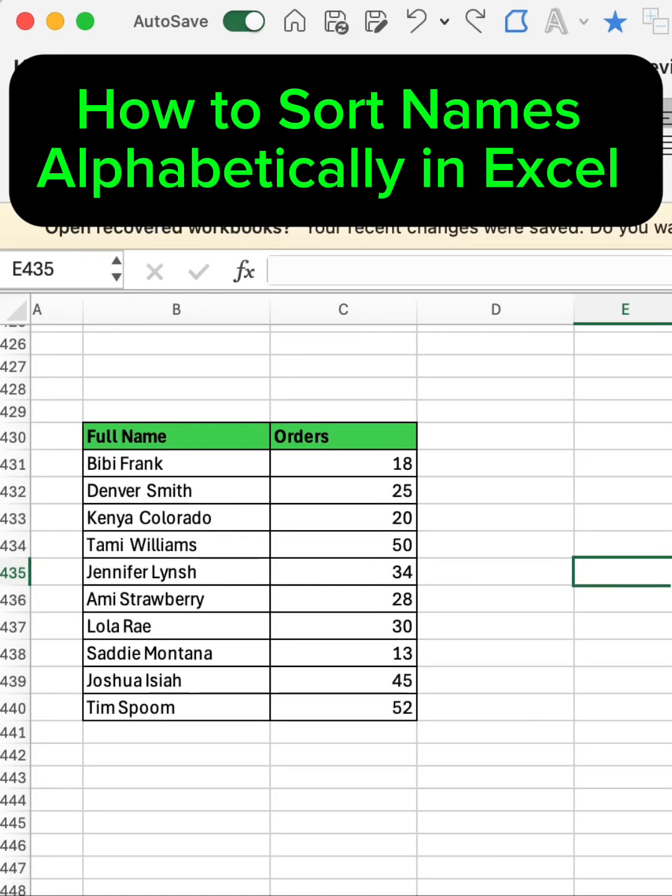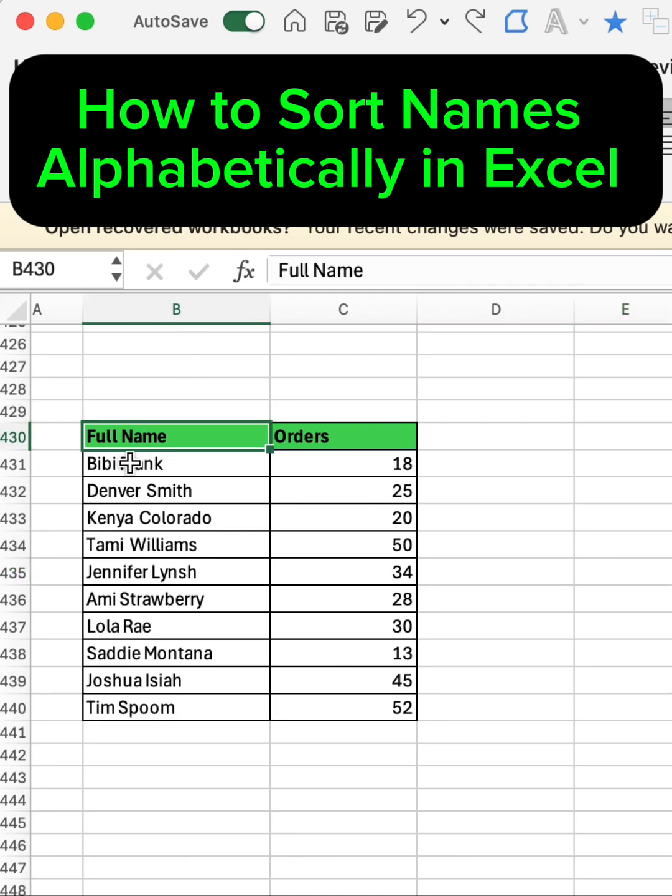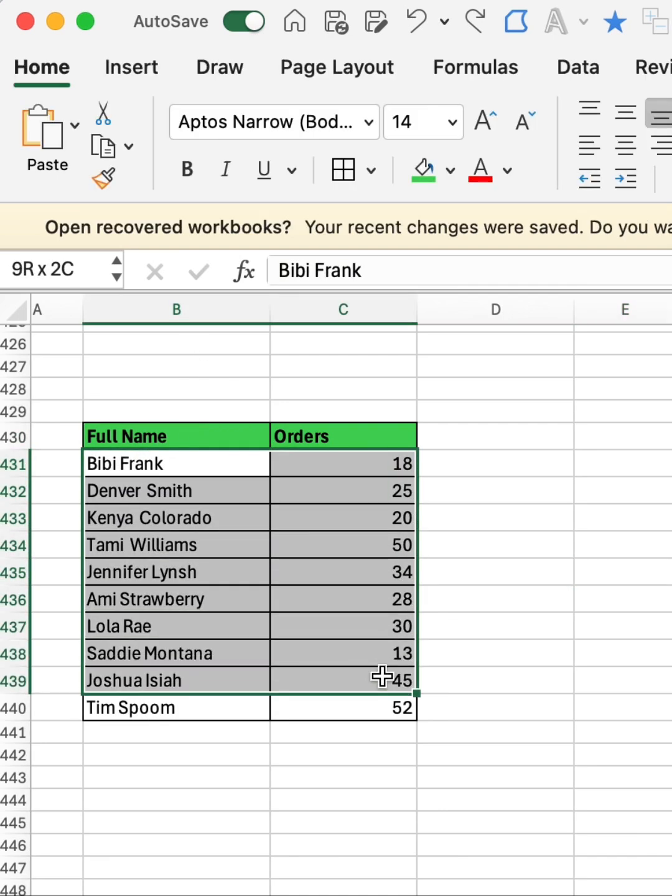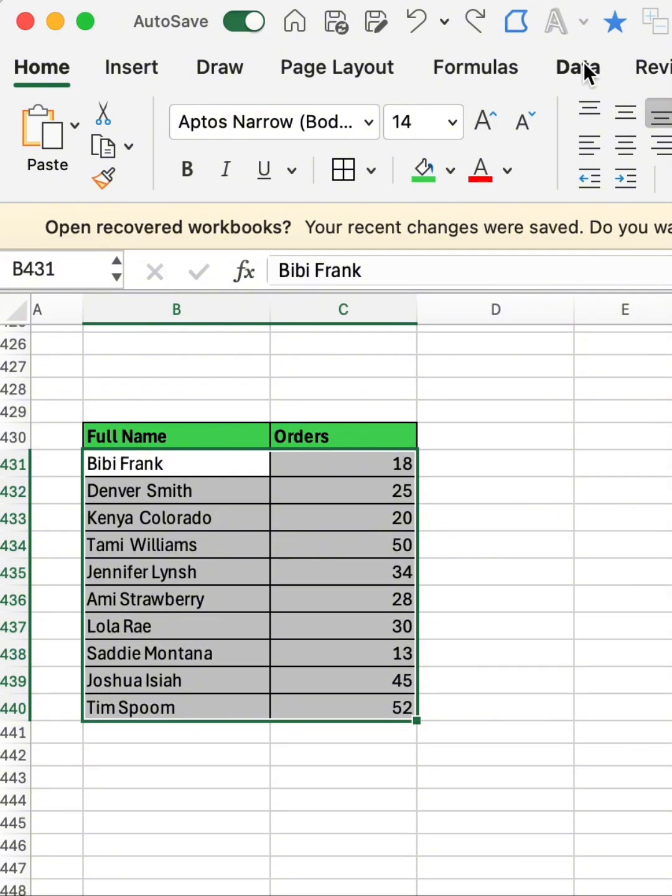Hi guys, I'm going to be teaching you two ways to sort names alphabetically in Excel. The first way: you're going to select all cells, then go to Data.